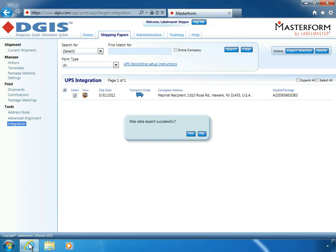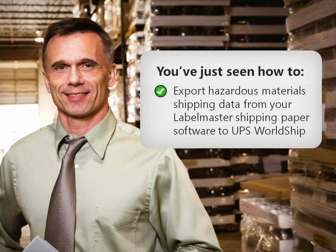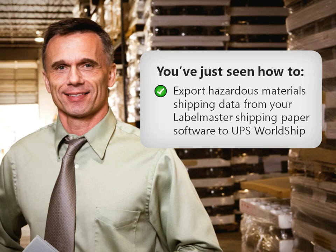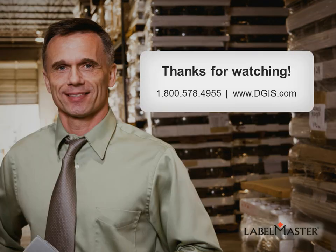You've just seen how you can quickly and easily export hazardous material shipping data from your organization's Labelmaster shipping paper software to UPS WorldShip and get shipments safely on their way. Thanks for watching.